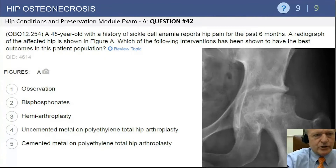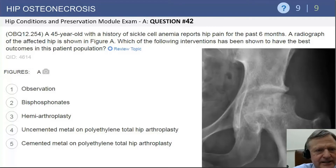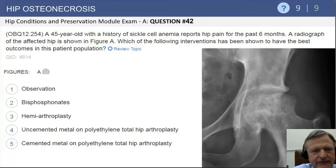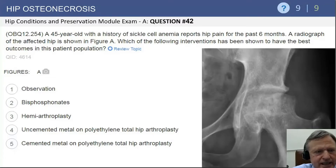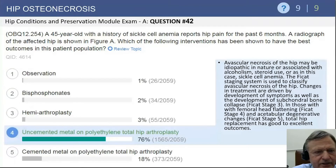Moving on to hip osteonecrosis: a 45-year-old with history of sickle cell anemia and hip pain for six months. On the radiograph, the key findings include significant collapse and flattening of the femoral head and secondary changes on the acetabulum — consistent with advanced osteoarthritis. Anything less than an arthroplasty is probably not indicated. The best results have been reported with uncemented metal-on-polyethylene total hip arthroplasty.